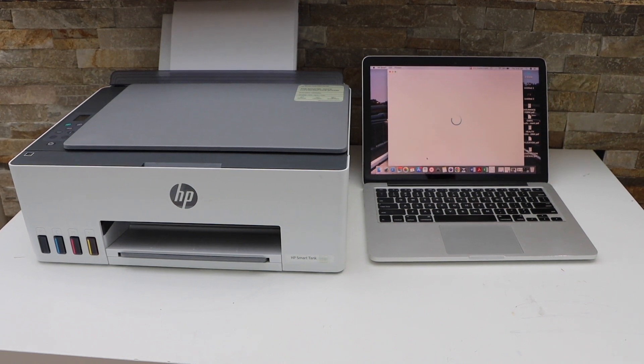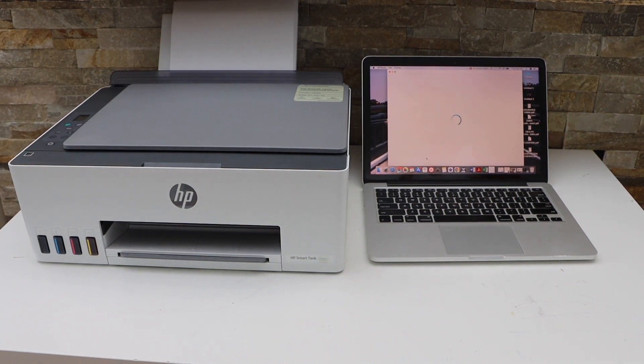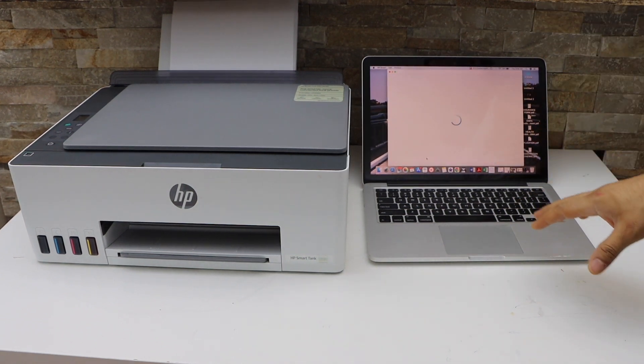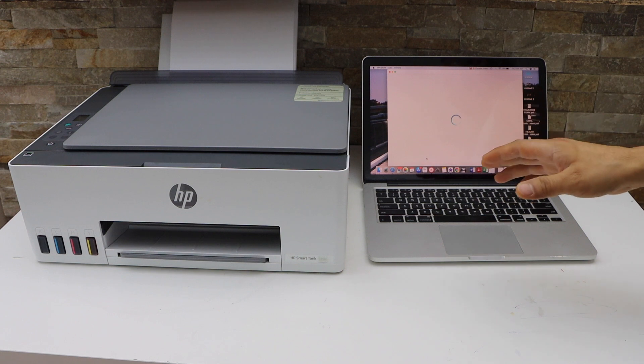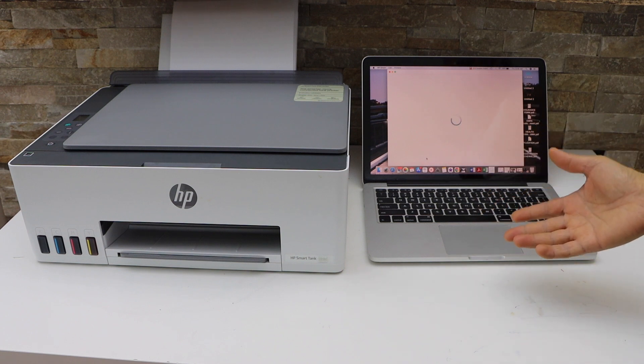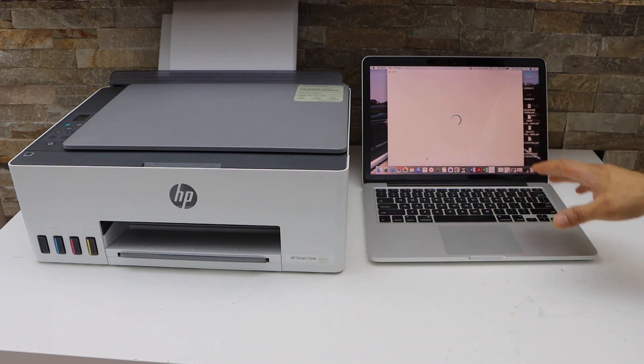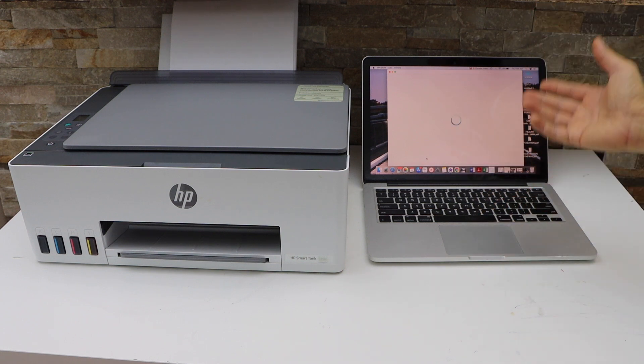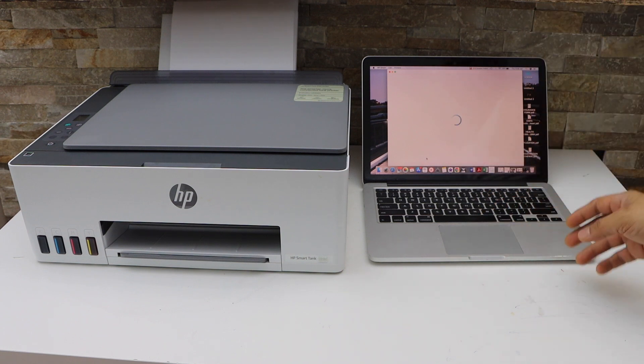In this video, I'm going to show you how to do the setup of your HP Smart Tank 5107 printer with a MacBook or a Windows laptop.